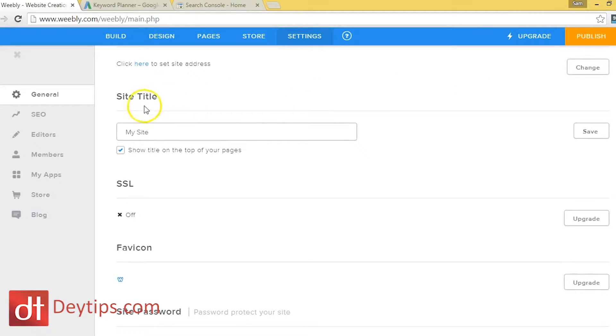The first thing I notice here in the general tab is the site title. Now you can use this in one or two ways. You might want to use this site title to put your company name, or you might want to use it as a keyword-rich site title. Whatever keywords you're trying to rank for in Google, you may want to use them here in your site title.